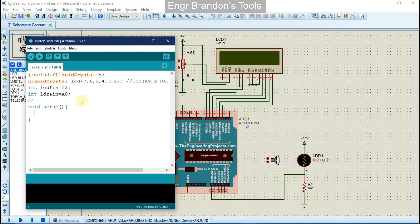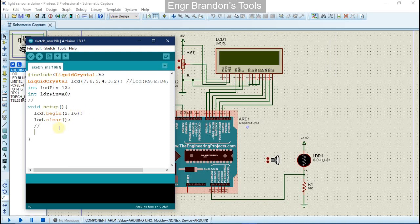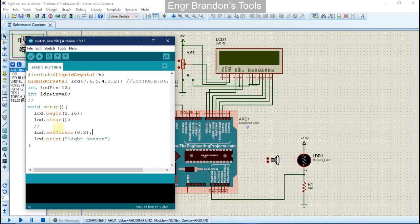In the setup function, which handles configuration, we write lcd.begin. We're using a 2 by 16 LCD, so it has two rows and 16 columns. We're going to clear the LCD first, since it might display random content initially. Then we set the cursor to column 0, row 0, and print the message 'light sensor', delay for two seconds, then clear the LCD again.